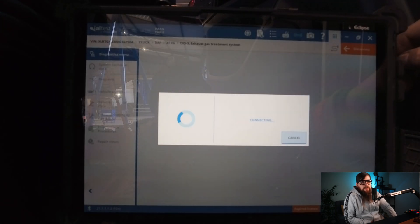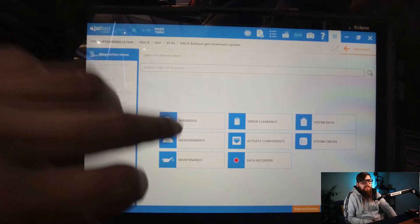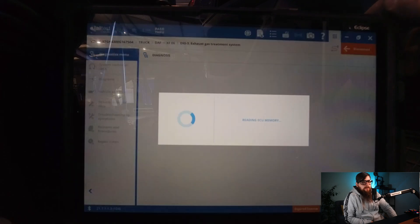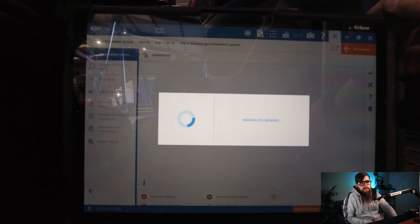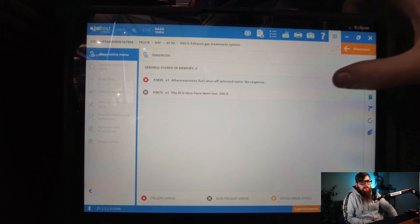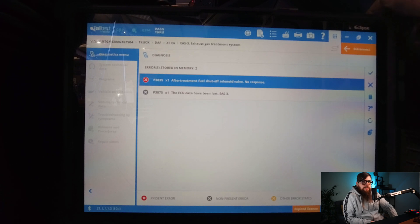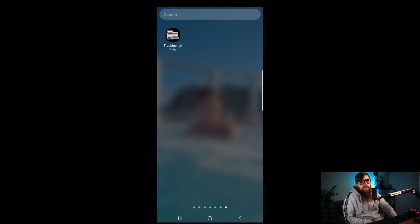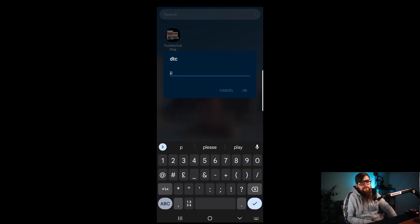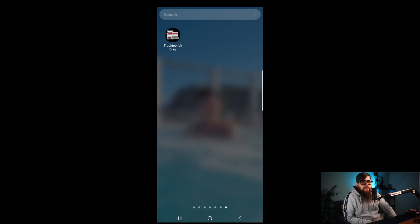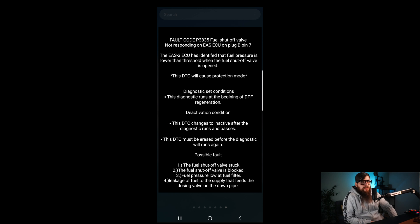From here we can narrow this fault down to one ECU and look at the DTC in more detail. With the subscription expired on Geltest I need a bit more information, so I've come up with this app for DAF trucks from 2014 to 2022 that allows me to see what has caused the fault and how to rectify it. With this fault being set at regeneration, we will need to start there to induce the fault and then from here we can work out what is causing it.